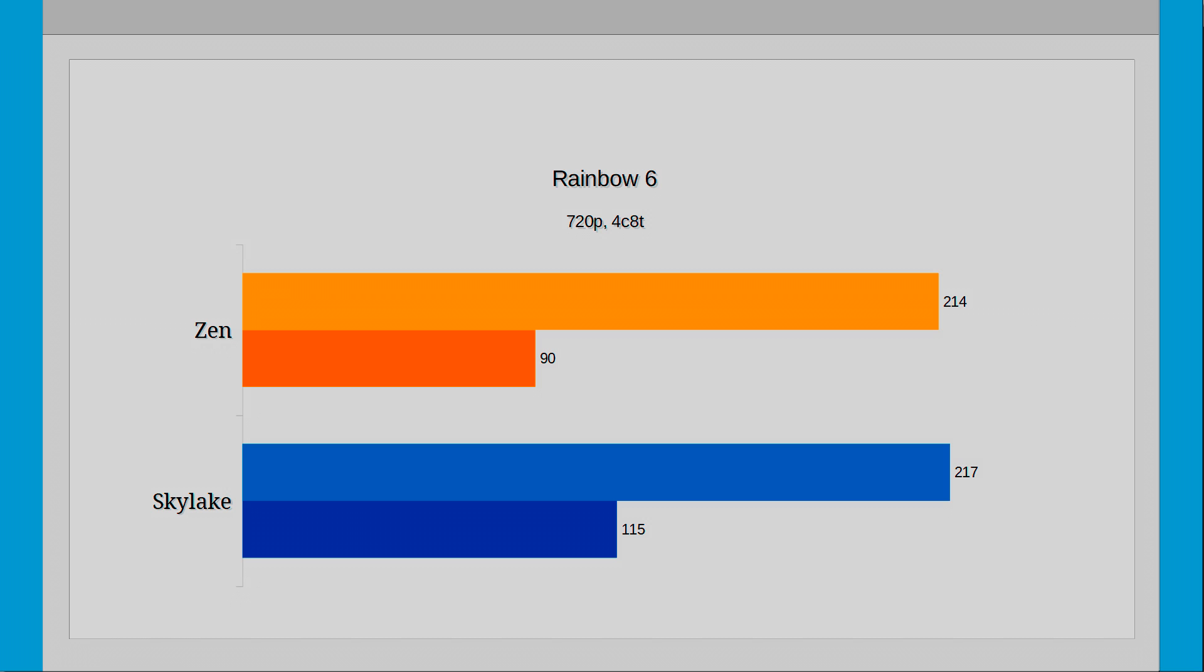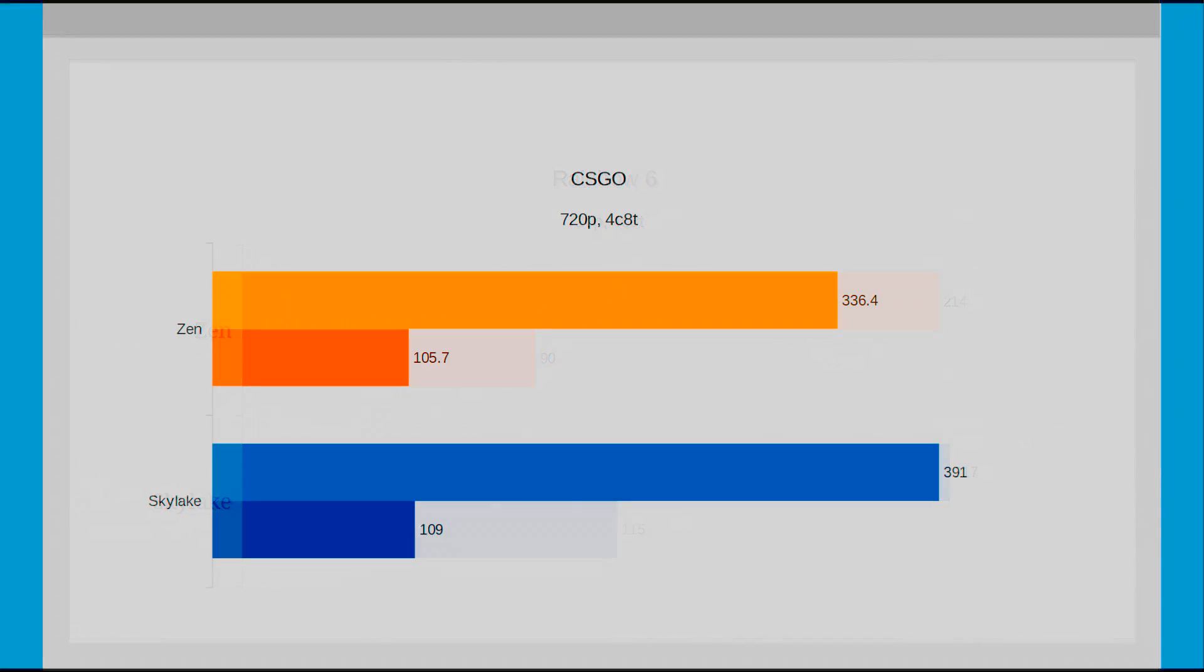Next up is CSGO where the story is reversed, with Skylake taking the advantages in the averages, but when it comes to frame drops both CPUs handle about the same. Skylake is just over 16% ahead in averages and 3% ahead in minimums.